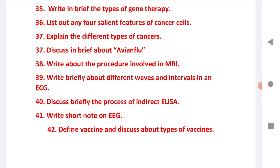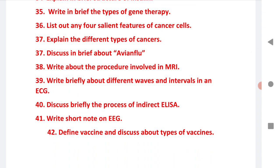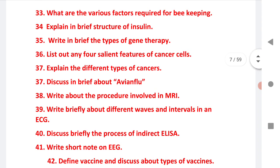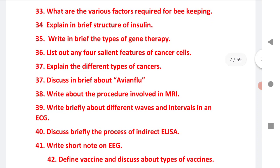The most important 42nd question is: define vaccine and discuss types of vaccines. This covers all SAQs for students of both states TS and AP. Practice these and you will definitely get good marks — for AP, out of 8 you answer 6; for TS, out of 12 you answer 6 questions. I have also given the model paper for TS students — check the questions with the blueprint. Thanks for watching. Please share more and more with your colleagues, friends, and college students. Thank you.